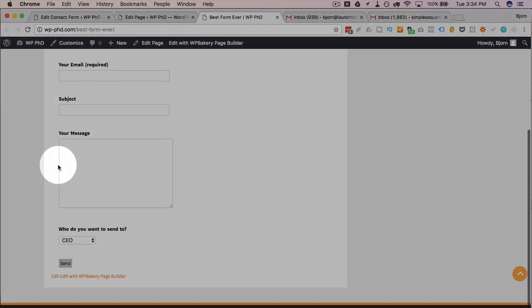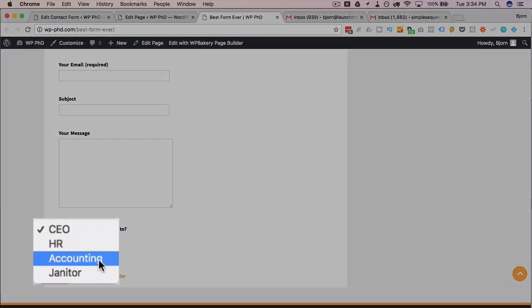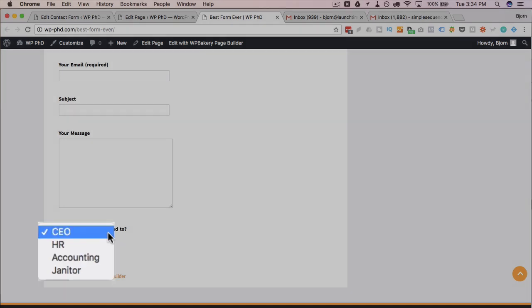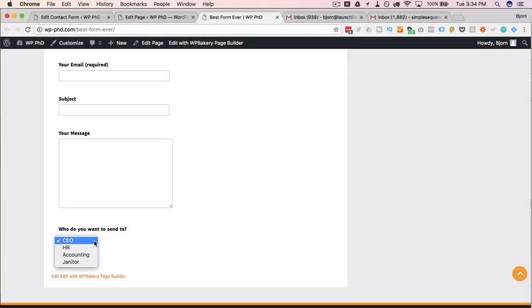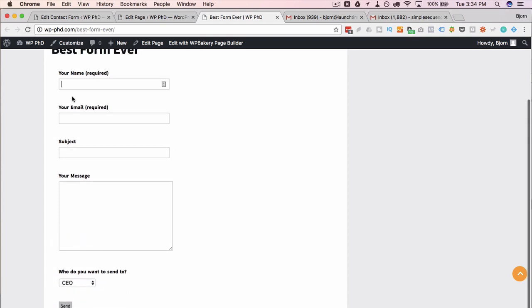At the bottom, we have our dropdown with our options, CEO, HR, accounting, and janitor. And you'll notice the email addresses are not there. If somebody wants to view the source, they can still find the email, but they can't find it on the dropdown itself. So let's test this out.